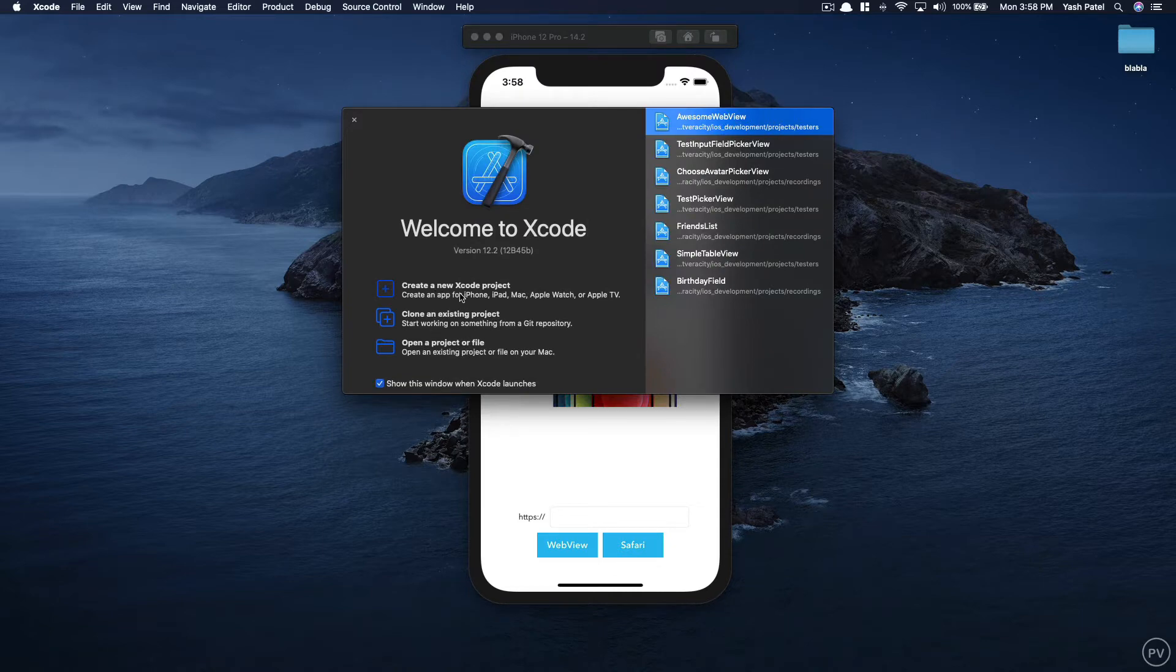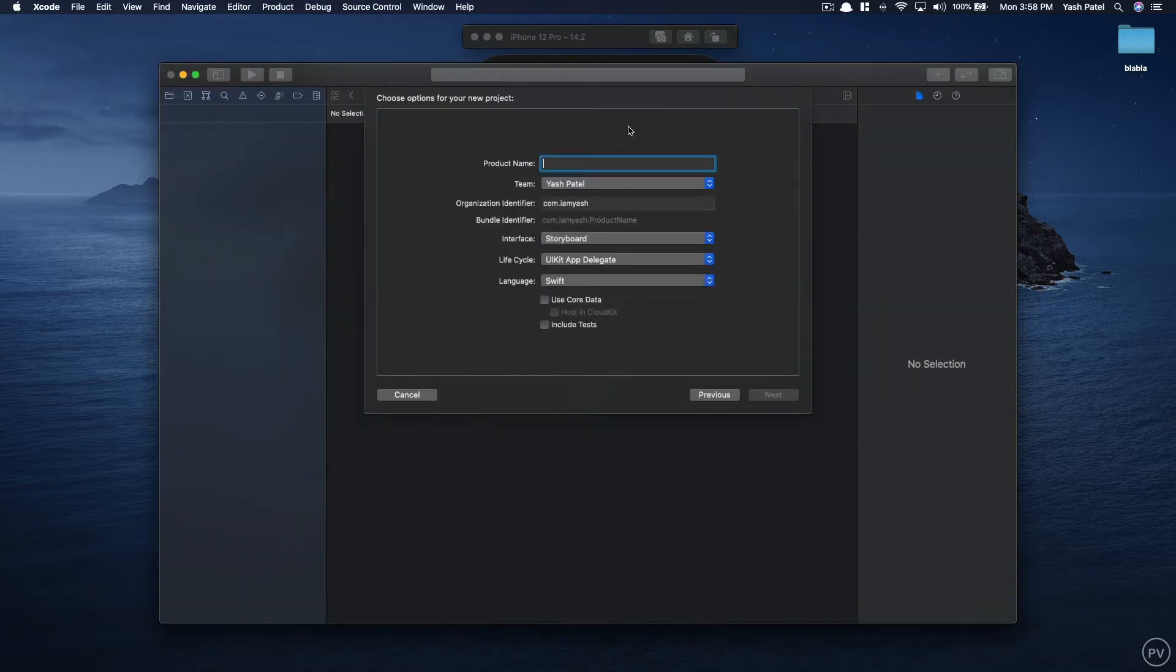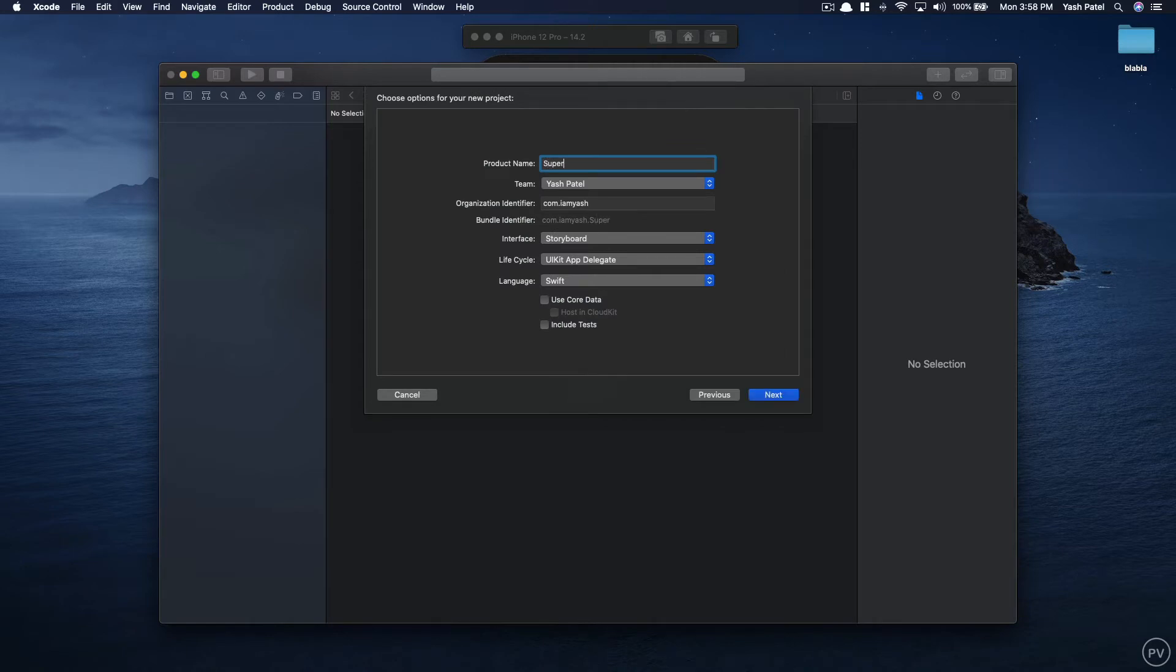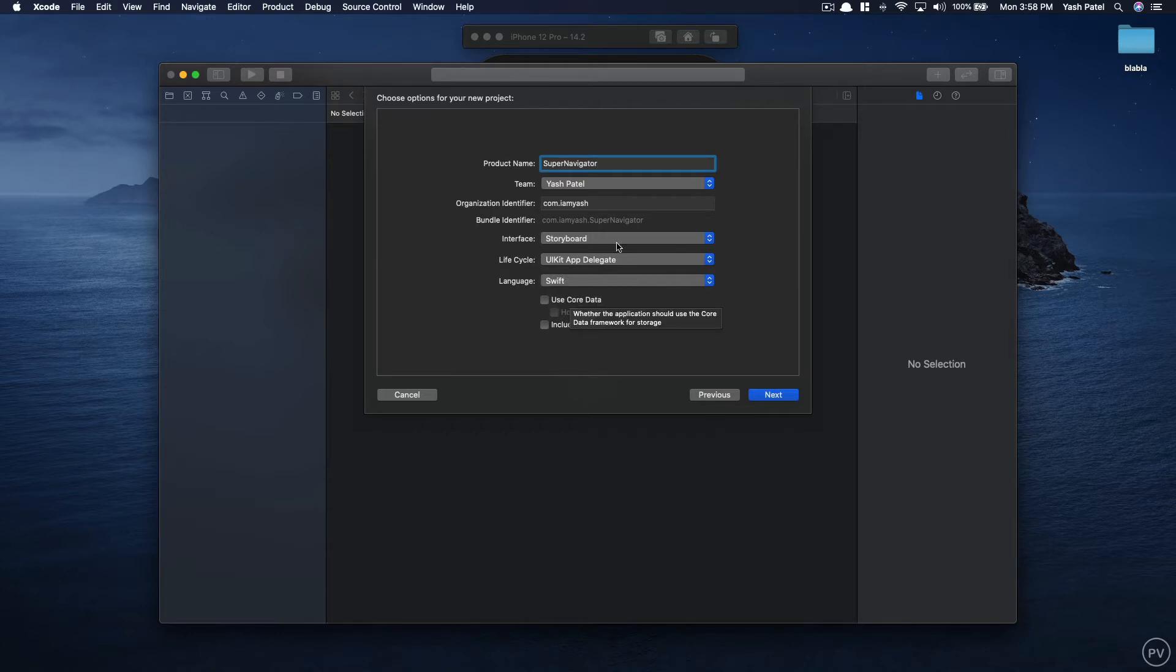I'll say create a new Xcode project. It will be an app and product name will be super navigator. Interface storyboard, language Swift, and lifecycle UI kit app delegate. If you don't see lifecycle don't worry, just make sure Swift as language is there and storyboard as our interface.